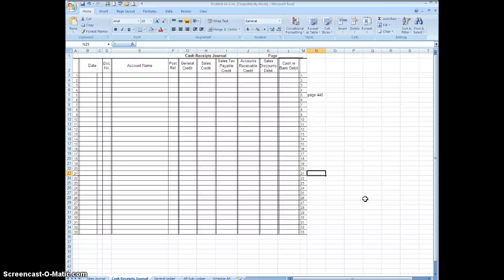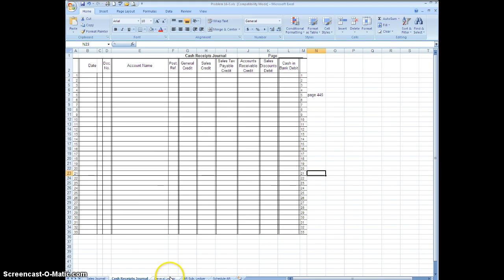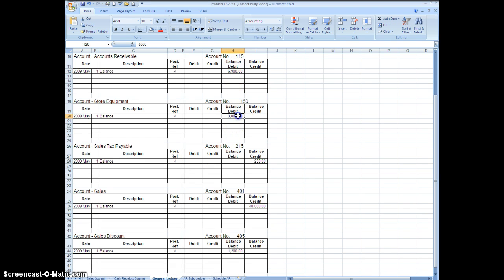The current account balances are recorded in the accounts, and if you click to your general ledger you can see that we've got balances in there for you already.